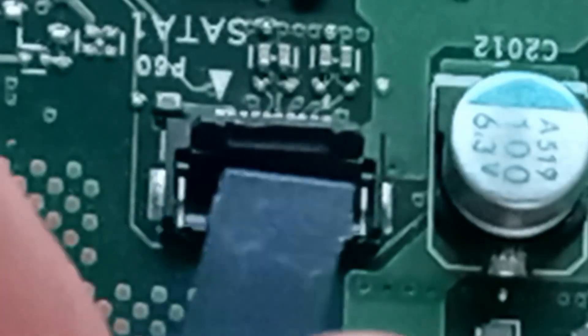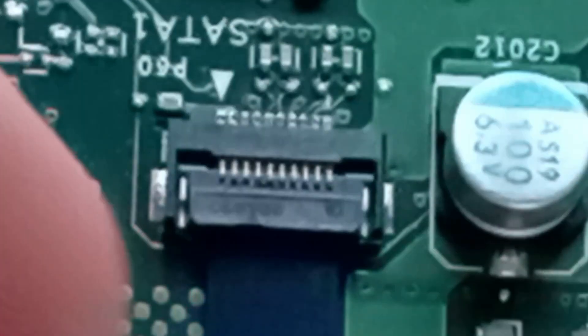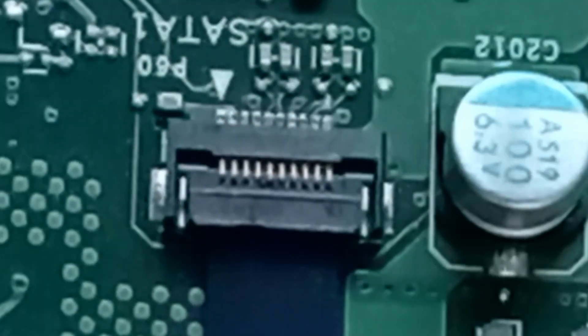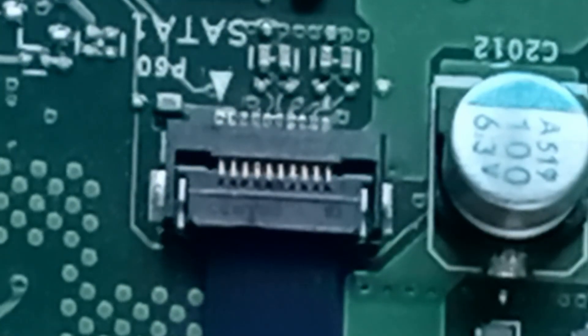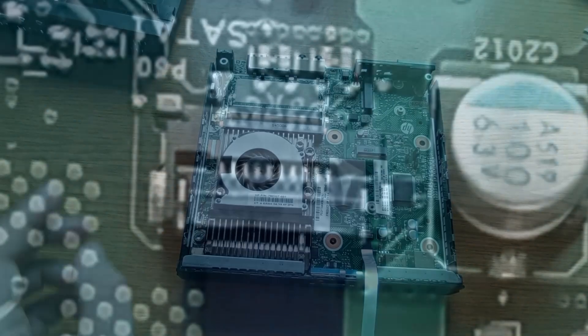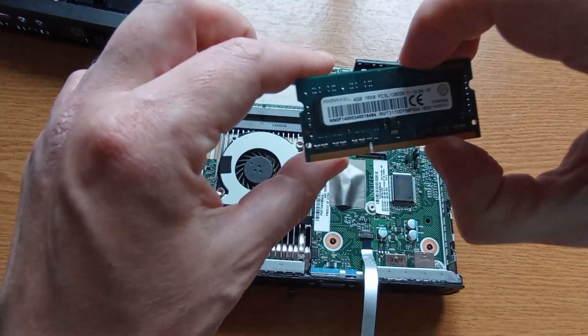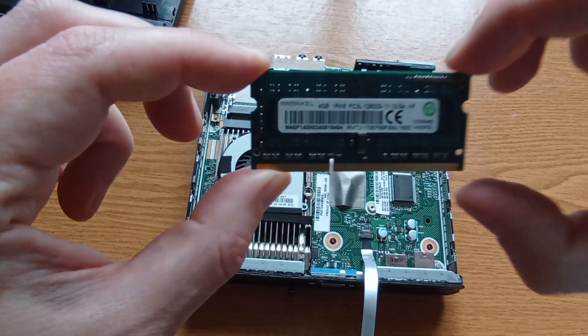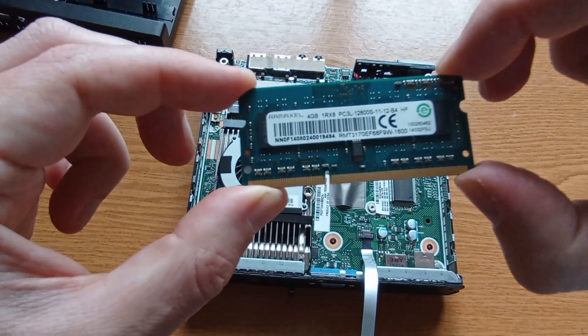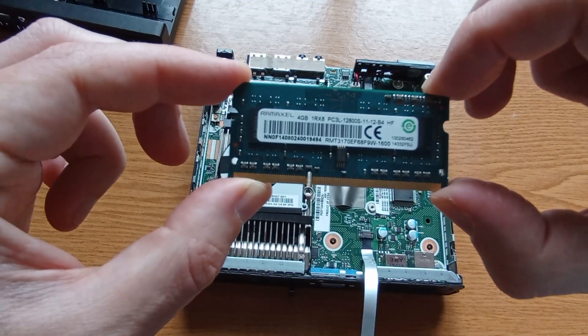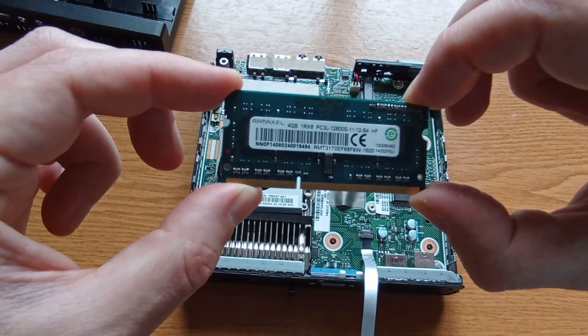I then connected my itsy bitsy modified lead by raising the clamp, inserting the lead contact side down and then closing the clamp. And I added a single 4GB DDR3L so importantly low power RAM stick.